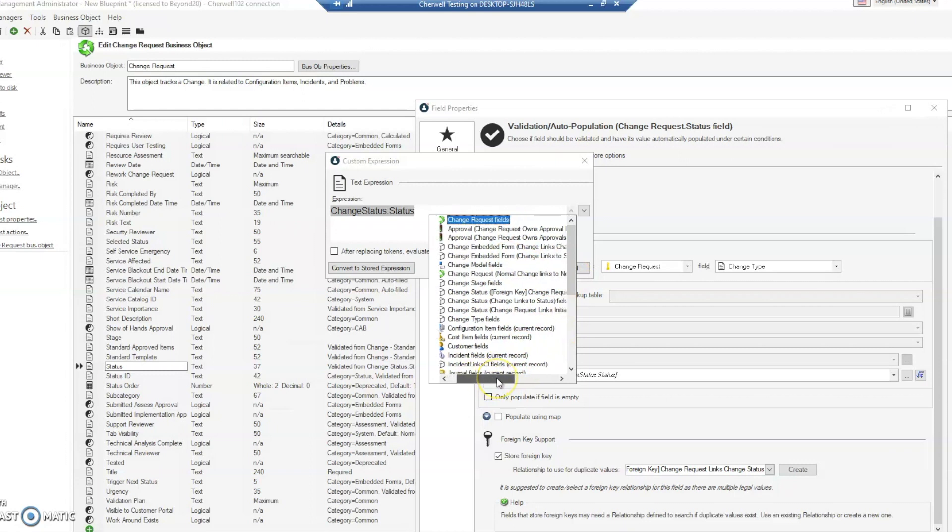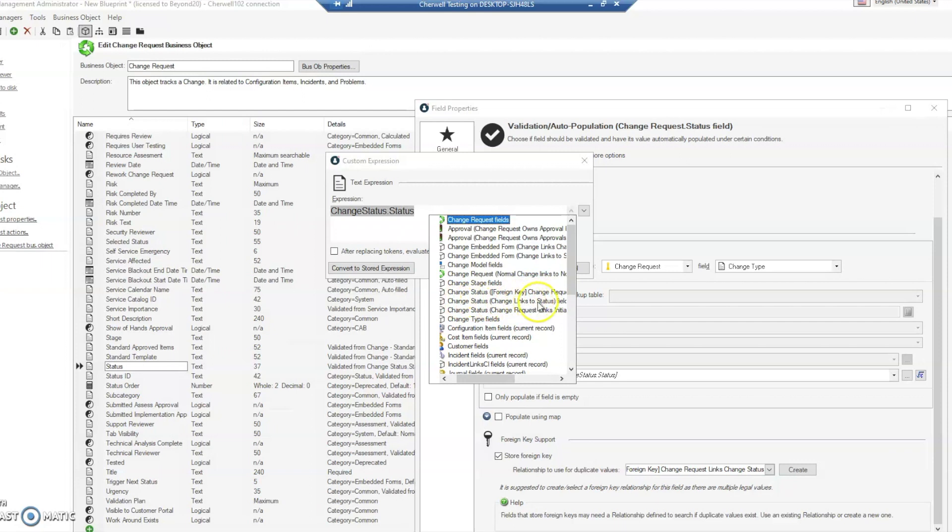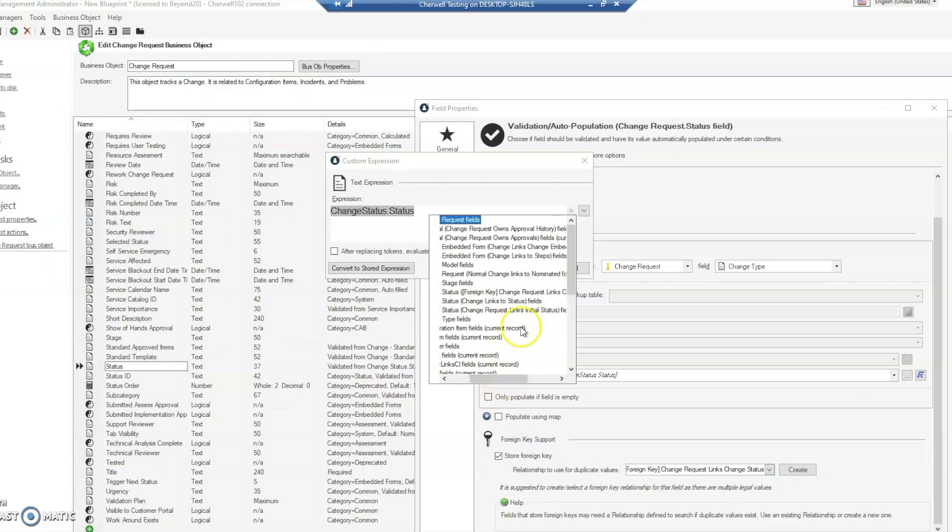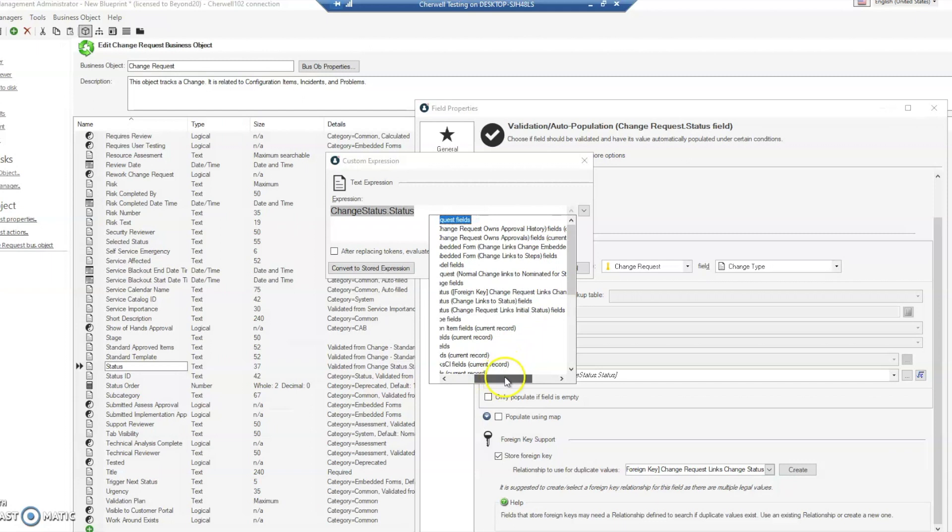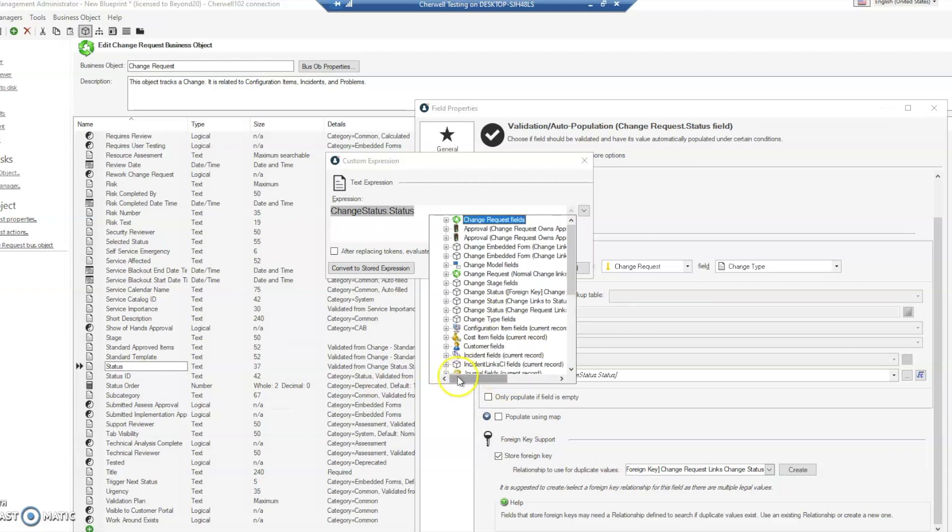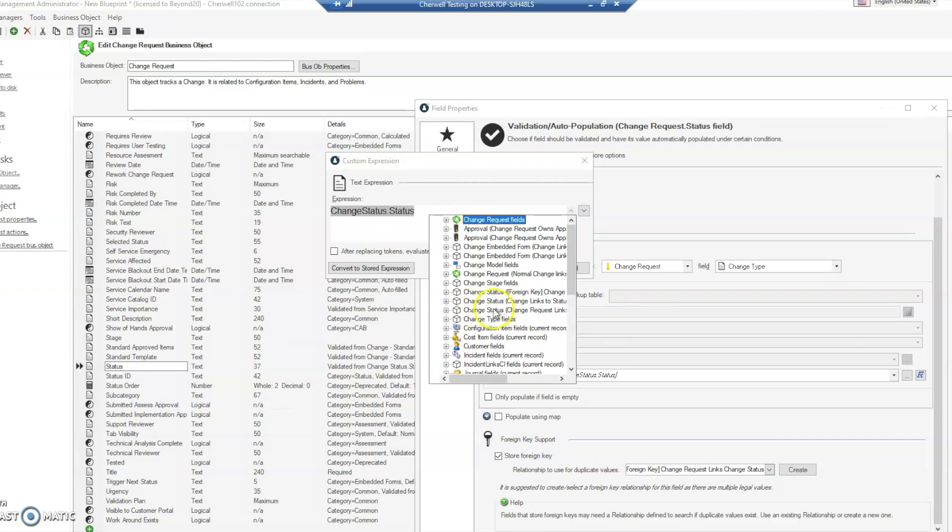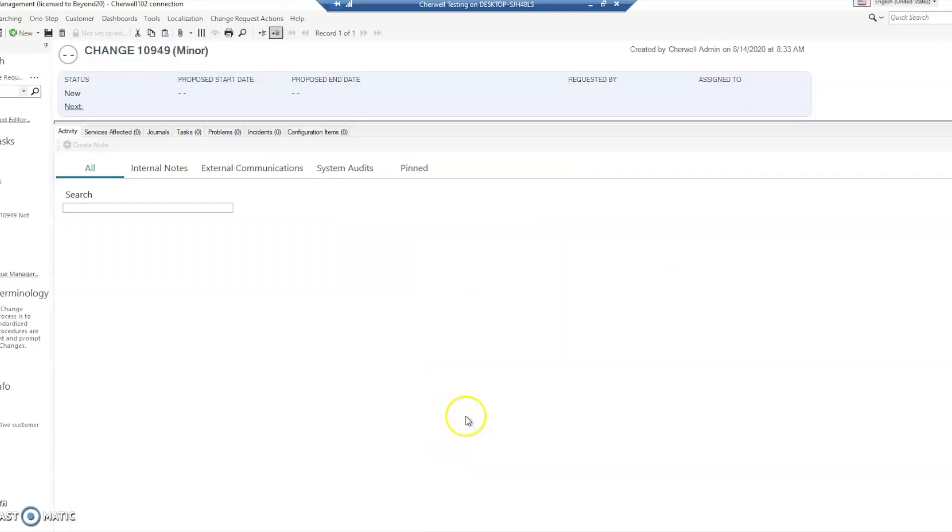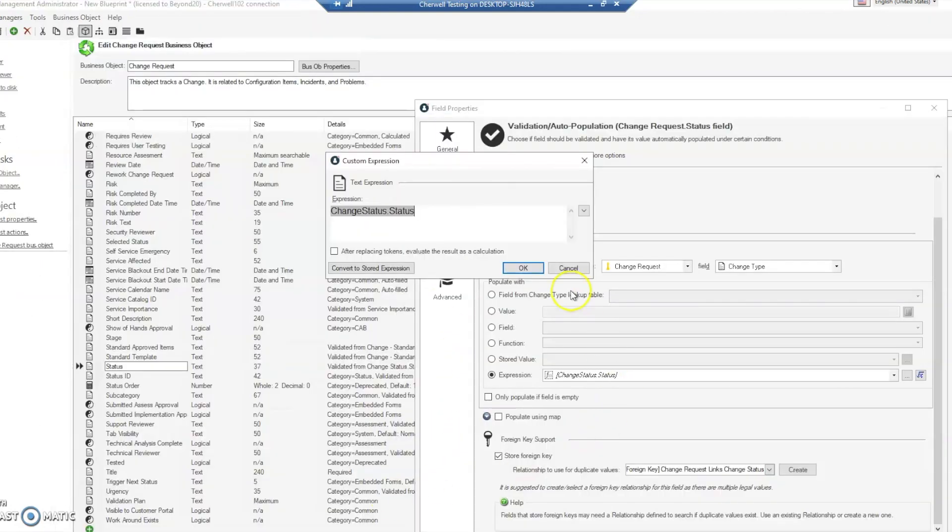there are several relationships on change status. We have one here for change request links change status, then we have change status links to status, and then we have a new one that says change request links initial status. This is the one that got us thinking - this is supposed to be the initial status for the object. Let's take a look at that relationship in the admin client.